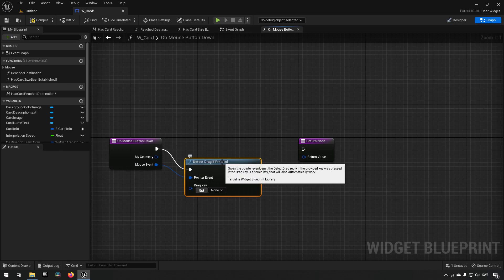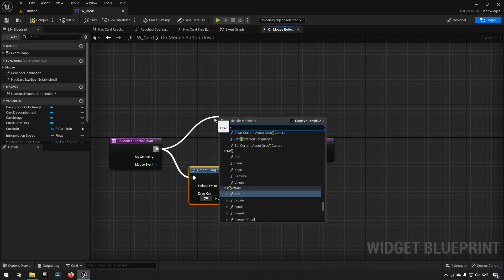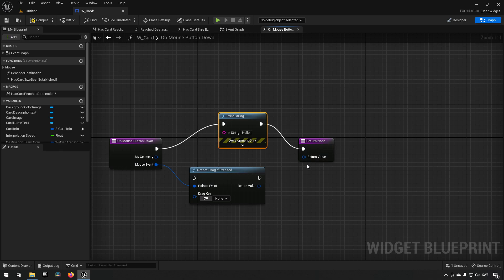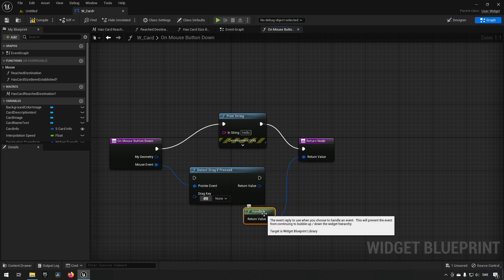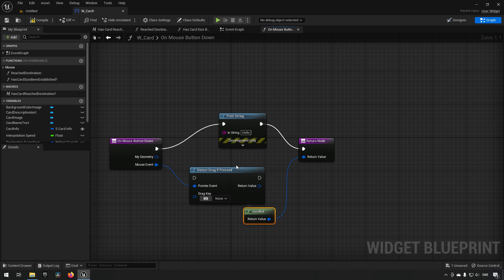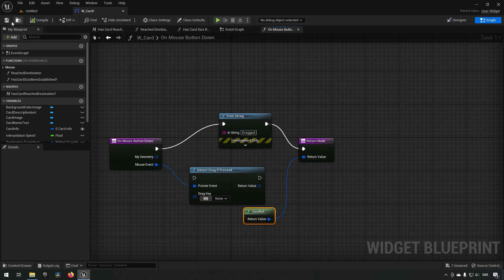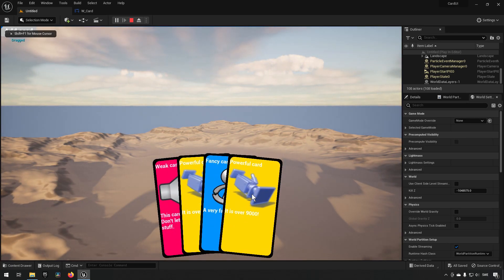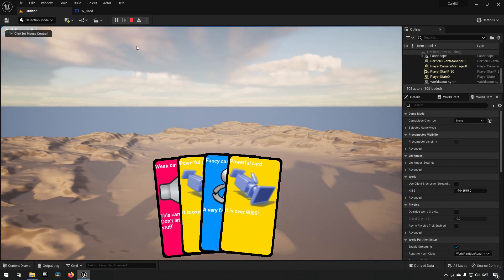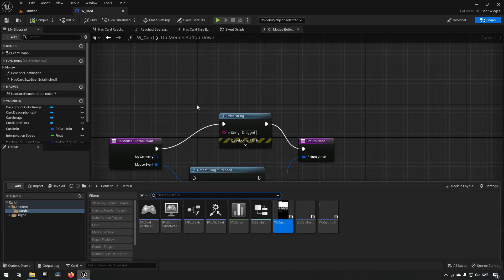Let's do a print string first, drag it out, and from this one type in 'Handled' — this is a notification of whether the situation was handled or not, and other things listening could step in if it hasn't been handled yet. We can print 'dragged' here and see what happens. Starting our card hand with some cards, holding down our mouse key, we can see it says 'dragged' up in the top left — that's what we're after to begin with.